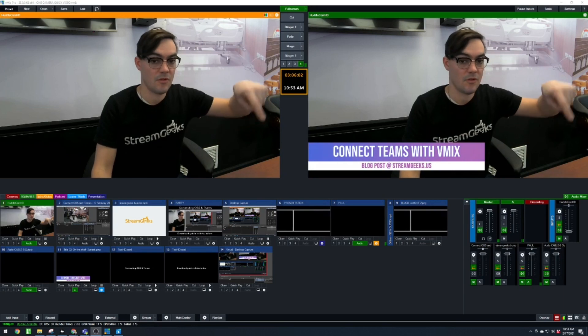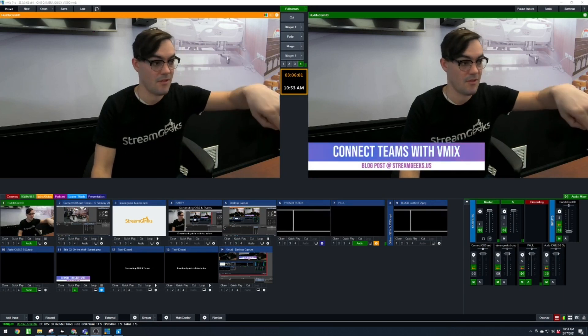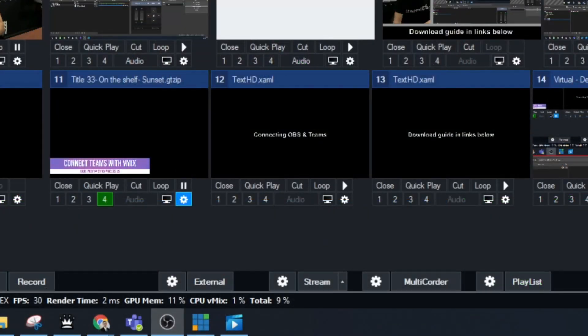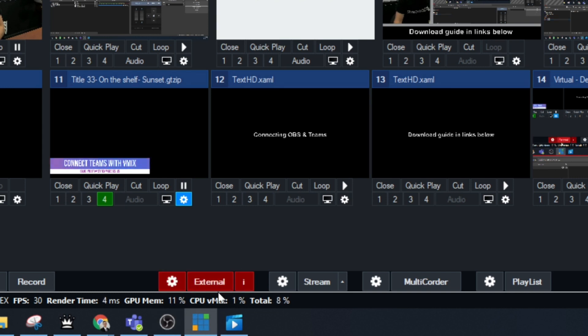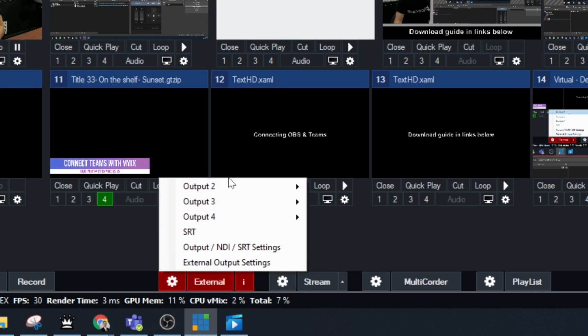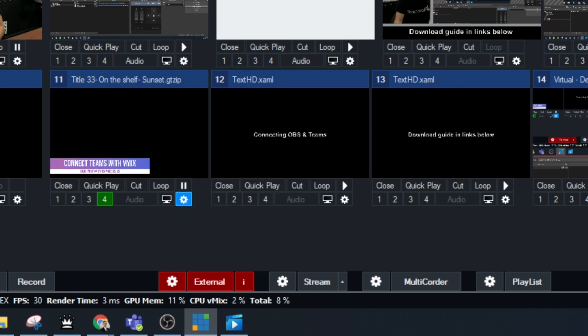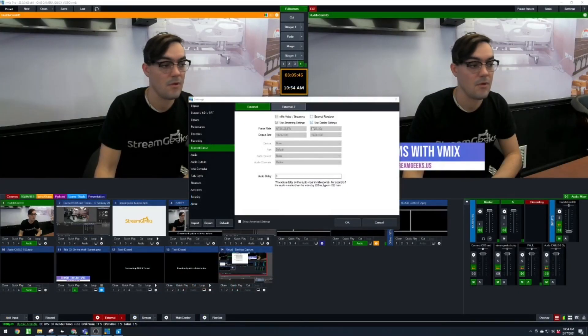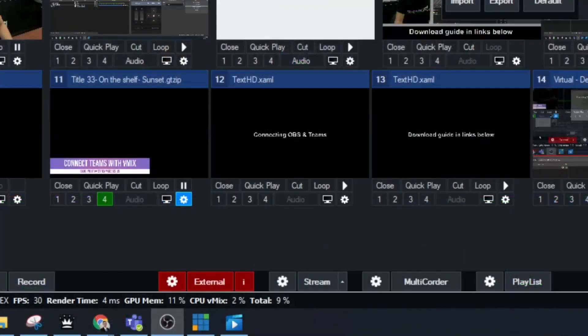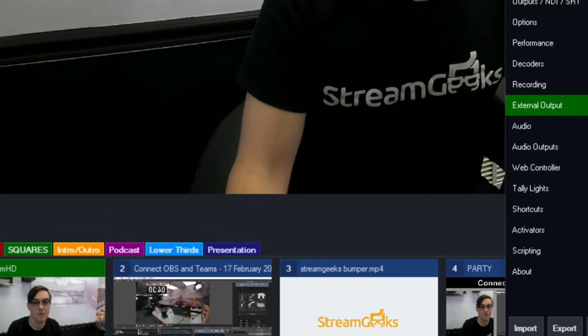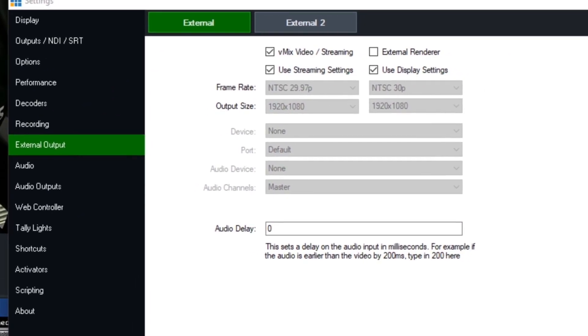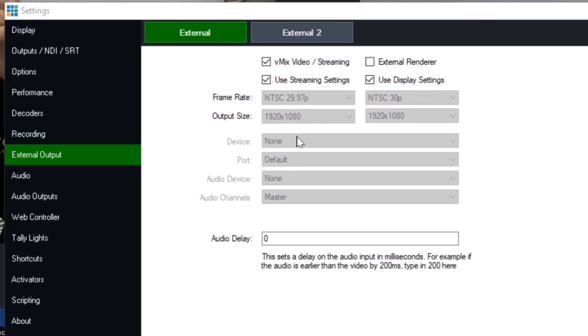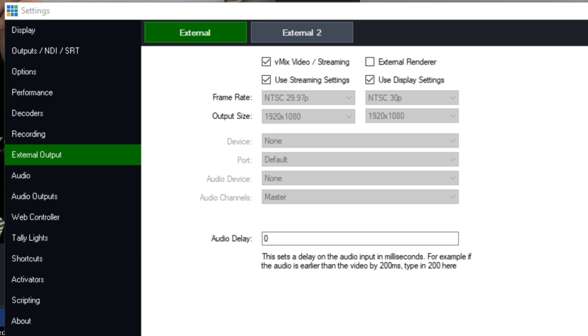So the webcam portion. Basically, we go in, we hit the external button inside of vMix. This is what they consider the external video output. And it basically powers the webcam source inside of Teams. Now you can go into the settings of vMix and you can kind of tweak the external output option. I would do 1280 by 720. I have it set to 1080 here, but I don't think that's really necessary. I would just do 1280 by 720 for most scenarios.